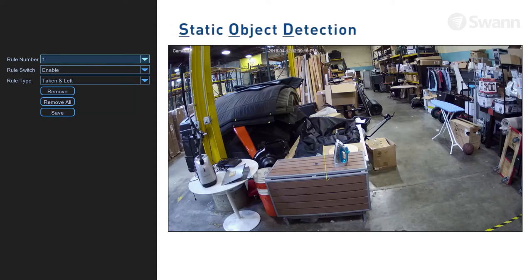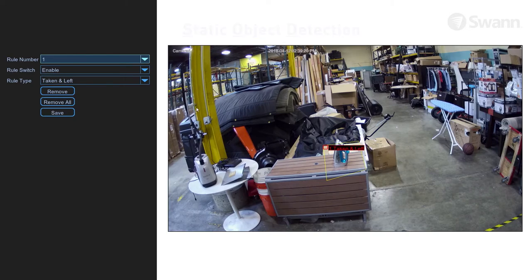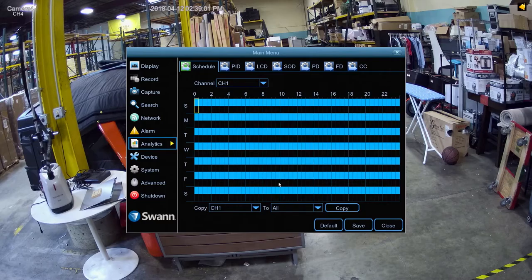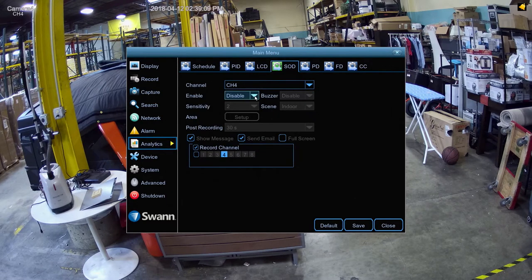Static object detection allows you to highlight an area and receive an alert if an object is removed or placed in the area. To enable, in the Analytics tab, select SOD. Then select Enable.